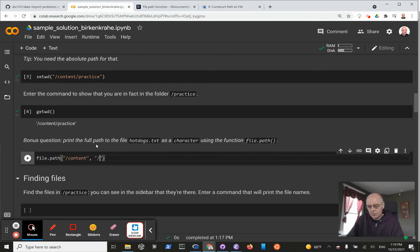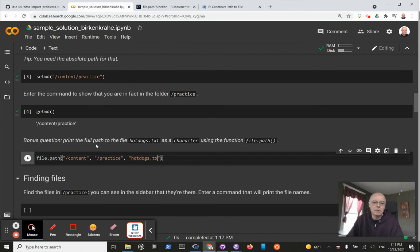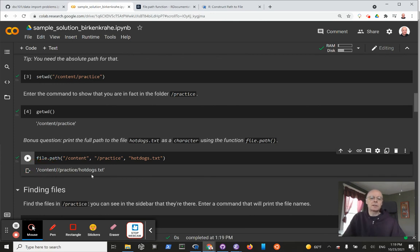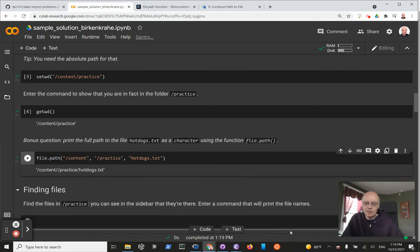/practice, another folder, and the name of the file hotdog.txt - hotdogs.txt. And if we enter that, we get the character back that I asked for. It's in apostrophes - single and double apostrophes are not distinguished here. But here you see the results, and that's enough for this second video.